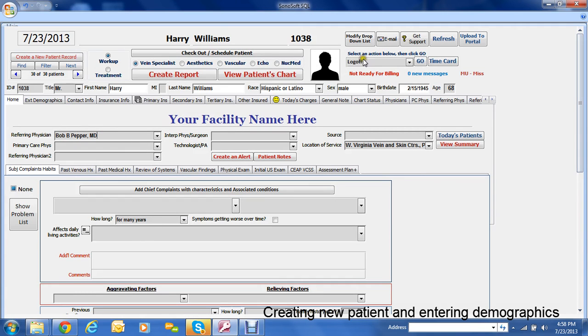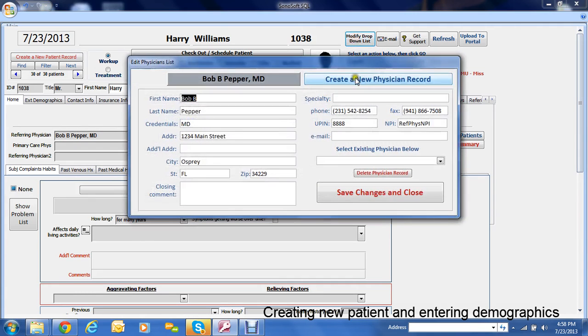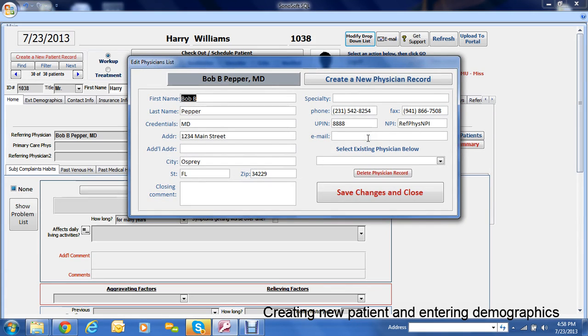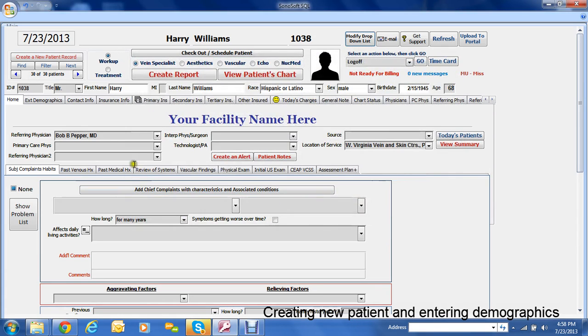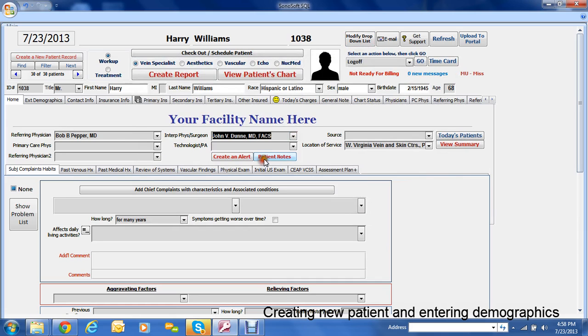If you want to add a new referring physician you can click the button there and add a new physician record there like this. And again it's good to put their email address in in case you want to fax something to them later. So then this would normally default to your physician there.